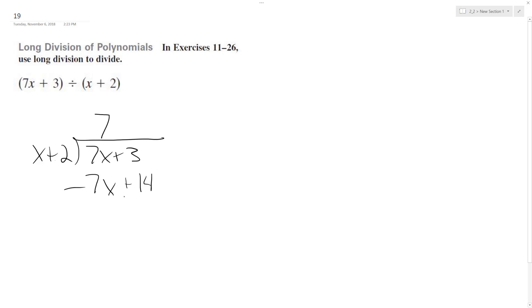Switch the signs, and we end up with, so we got our 7, and then 3 minus 14 is negative 11.